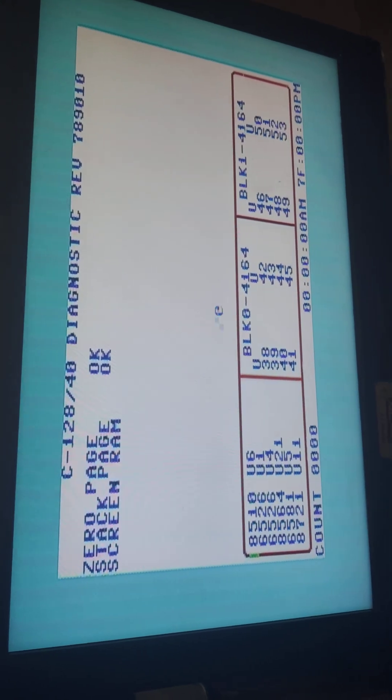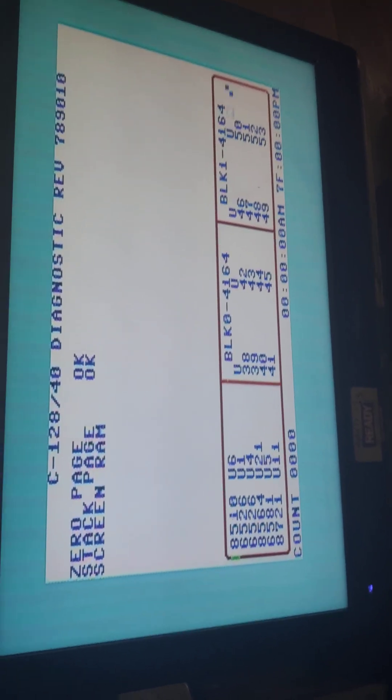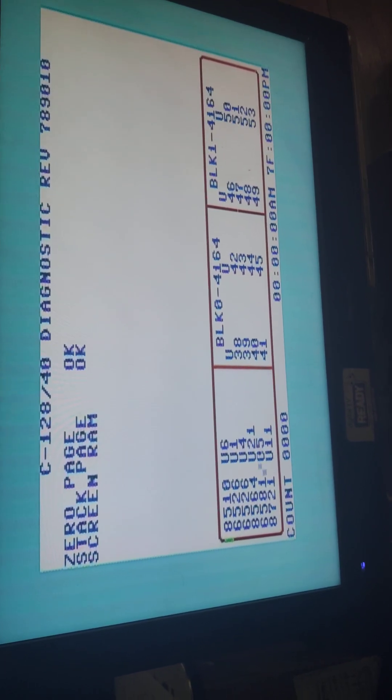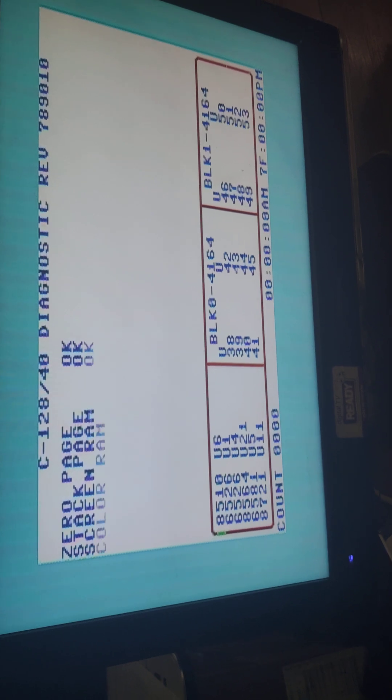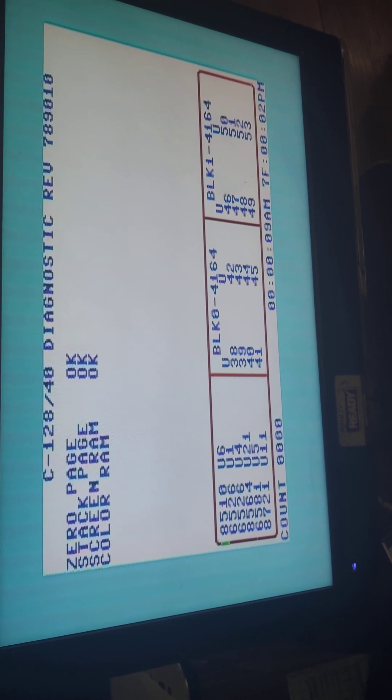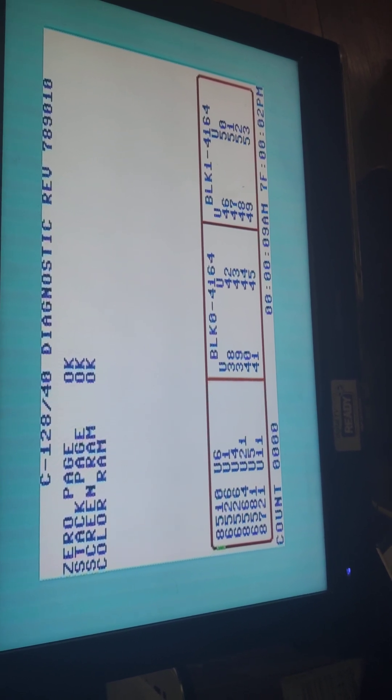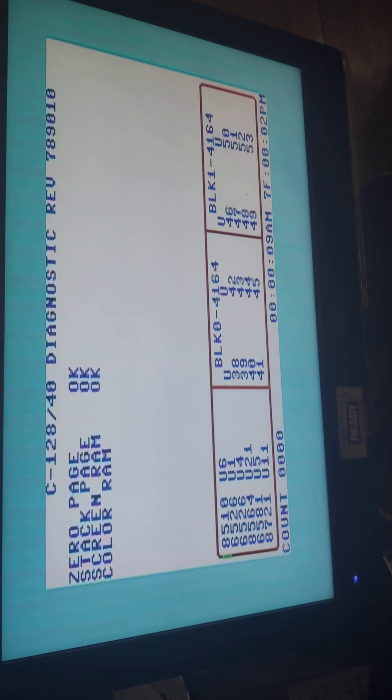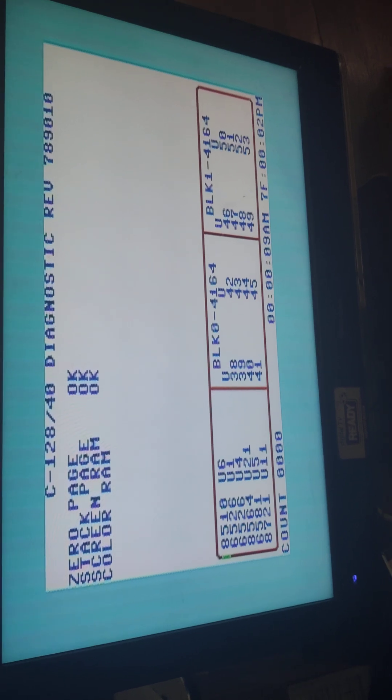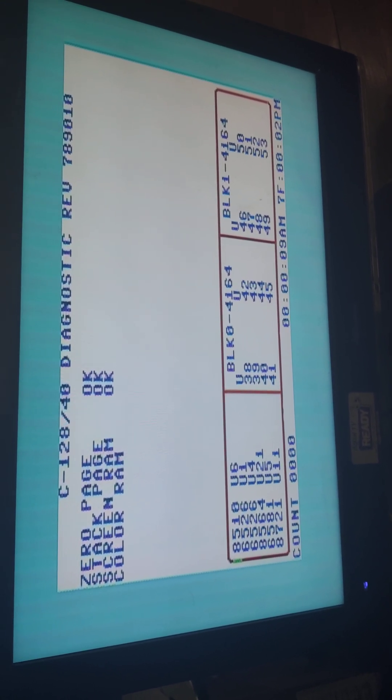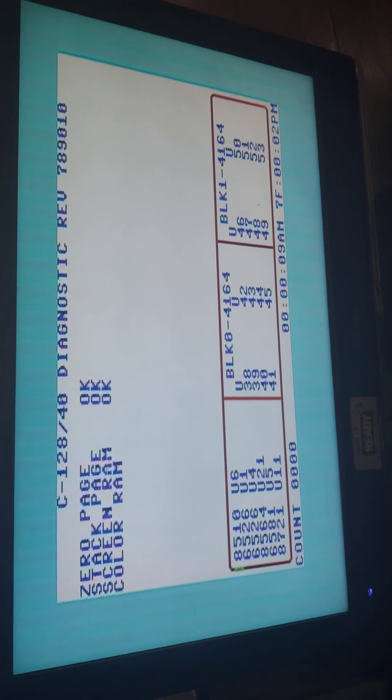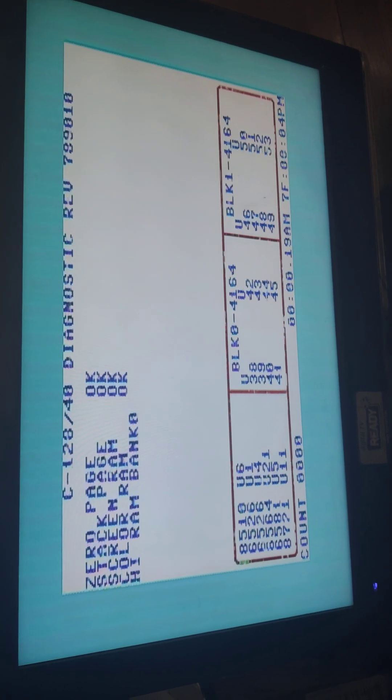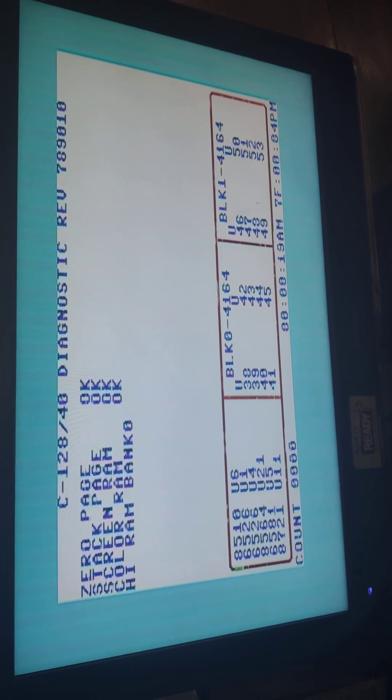When I'm running the dead test cartridge in C128 mode, it's pretty clear. There's not a great deal of, well, I can't see any glitching as yet. So there's no sort of staticky sparklies as yet. So it's testing the RAM now.